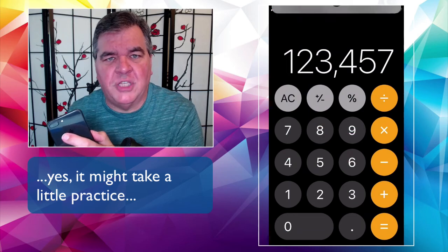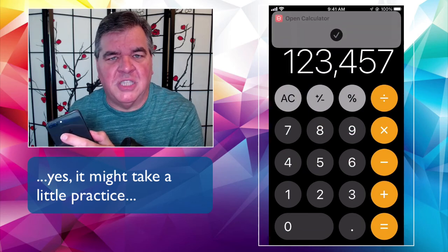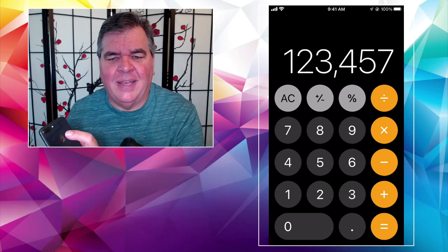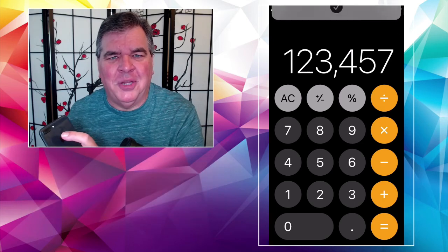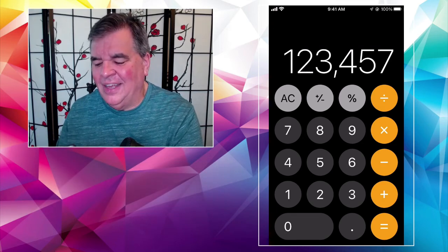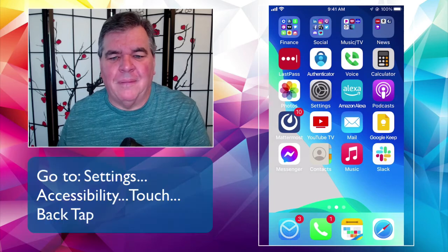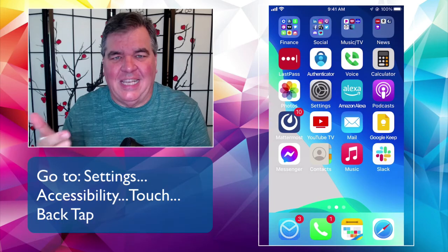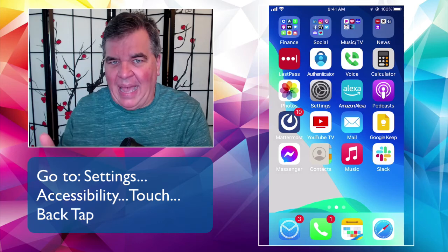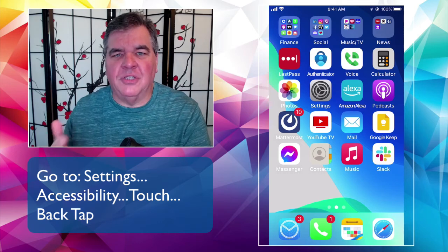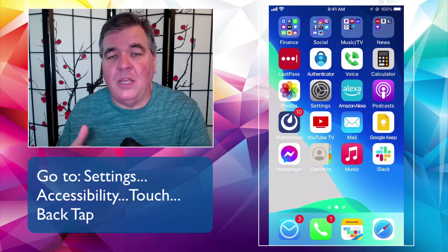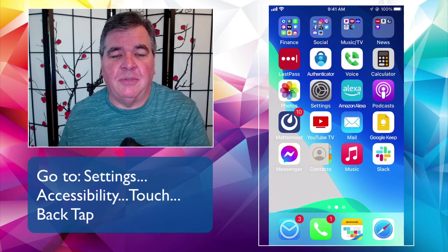What you do is going to be specific to you. If you double tap again when an app is already open, it'll just prompt you to open it again. So to recap: Settings, Accessibility, Touch, Back Tap — and I'll put those in the notes. That's how you get to it, and what you set is completely and totally up to you.